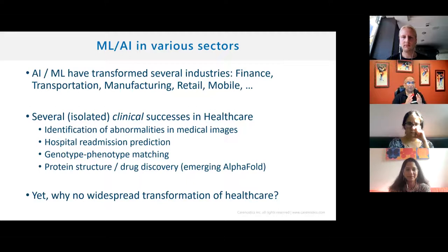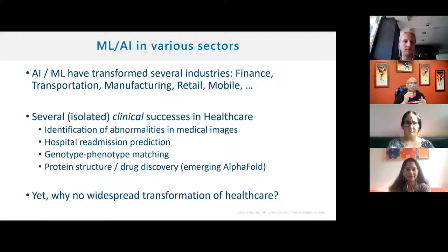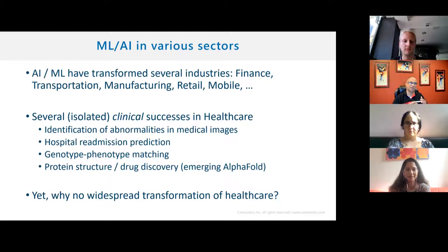Hospital readmission prediction is one of the major drivers of costs. People get admitted to hospital, get released, come back within 30 days. Can we find the patients who are likely to be readmitted so we can treat them? There's also a lot of research with genome, proteins — genotype-phenotype matching — to find diseases and their causes.